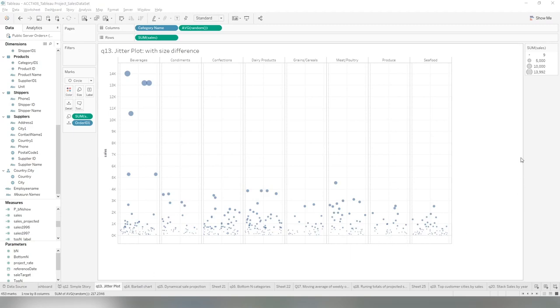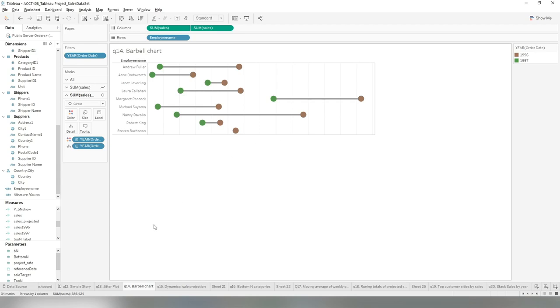In this video, I'm going to talk about how to create the jitter plot and the bubble chart.